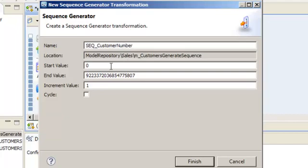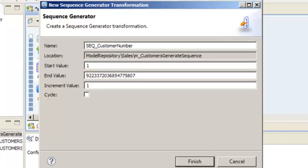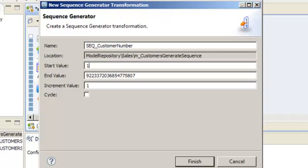By default, the sequence generator starts with 0 for the generated sequence. In this demo, we'd like to start with 1 for the first customer number. The end value specifies the maximum value that the data integration service creates. We'll keep the default end value. We'll also keep the default increment value so that each consecutive value increments by 1.